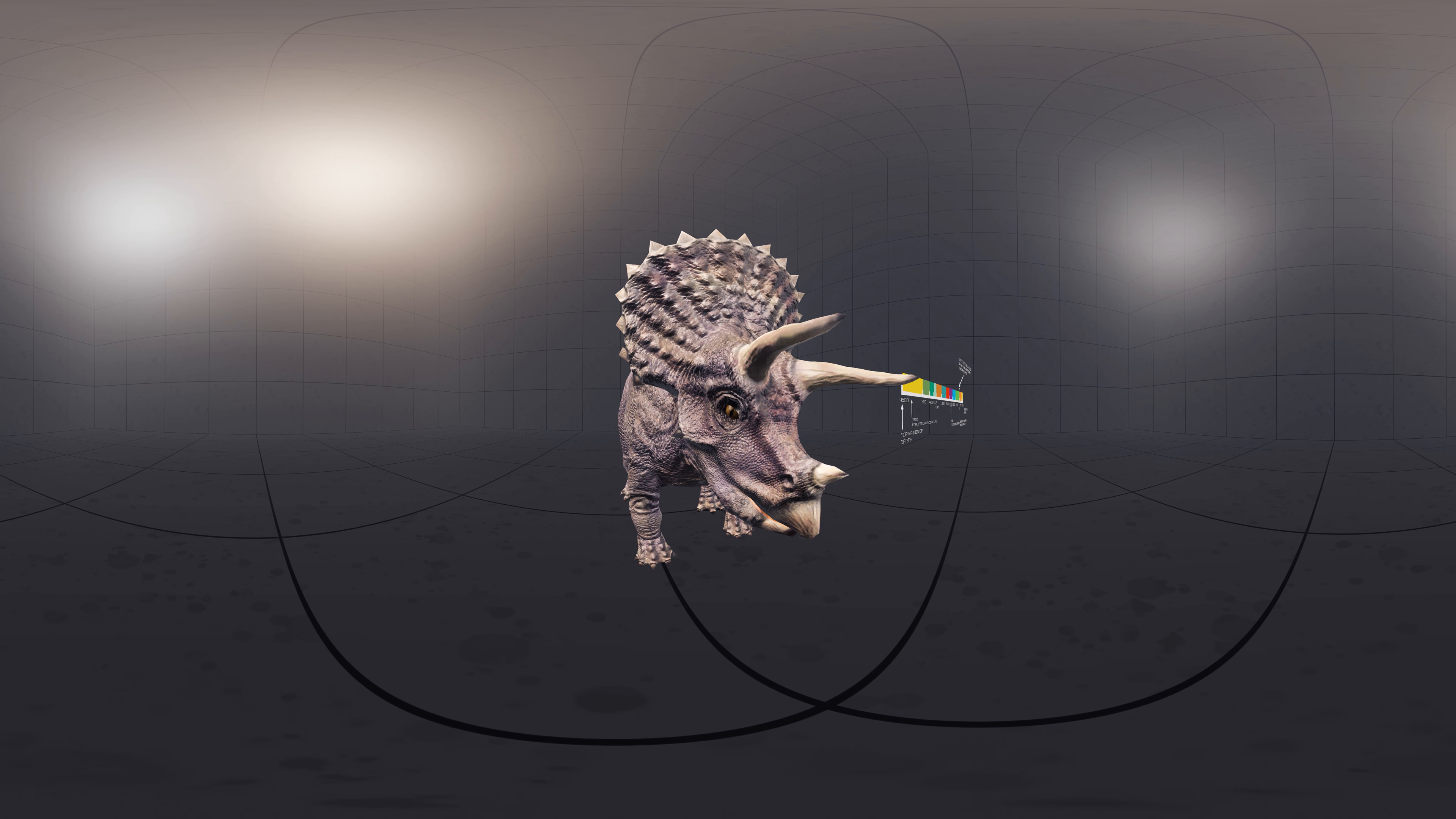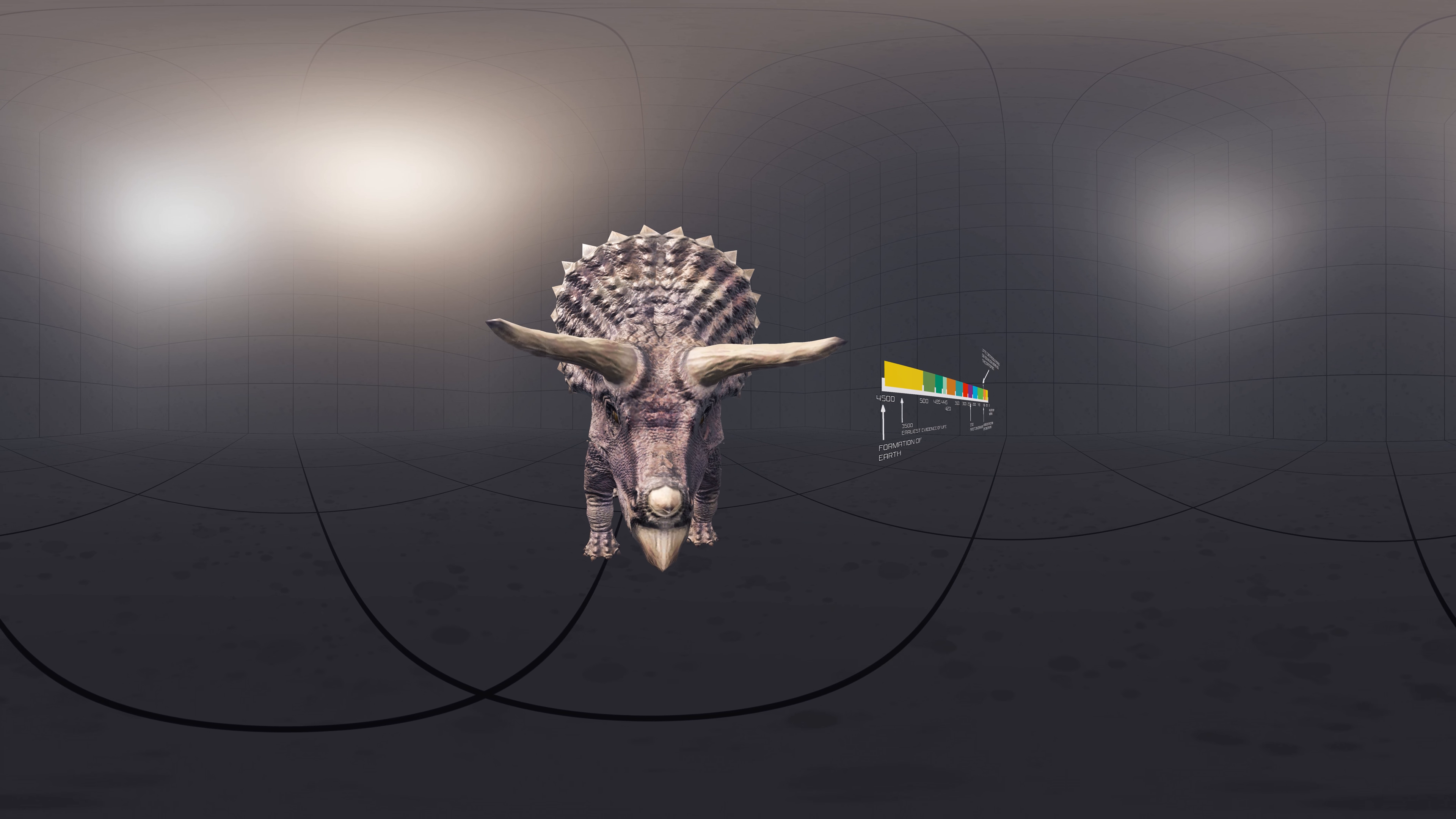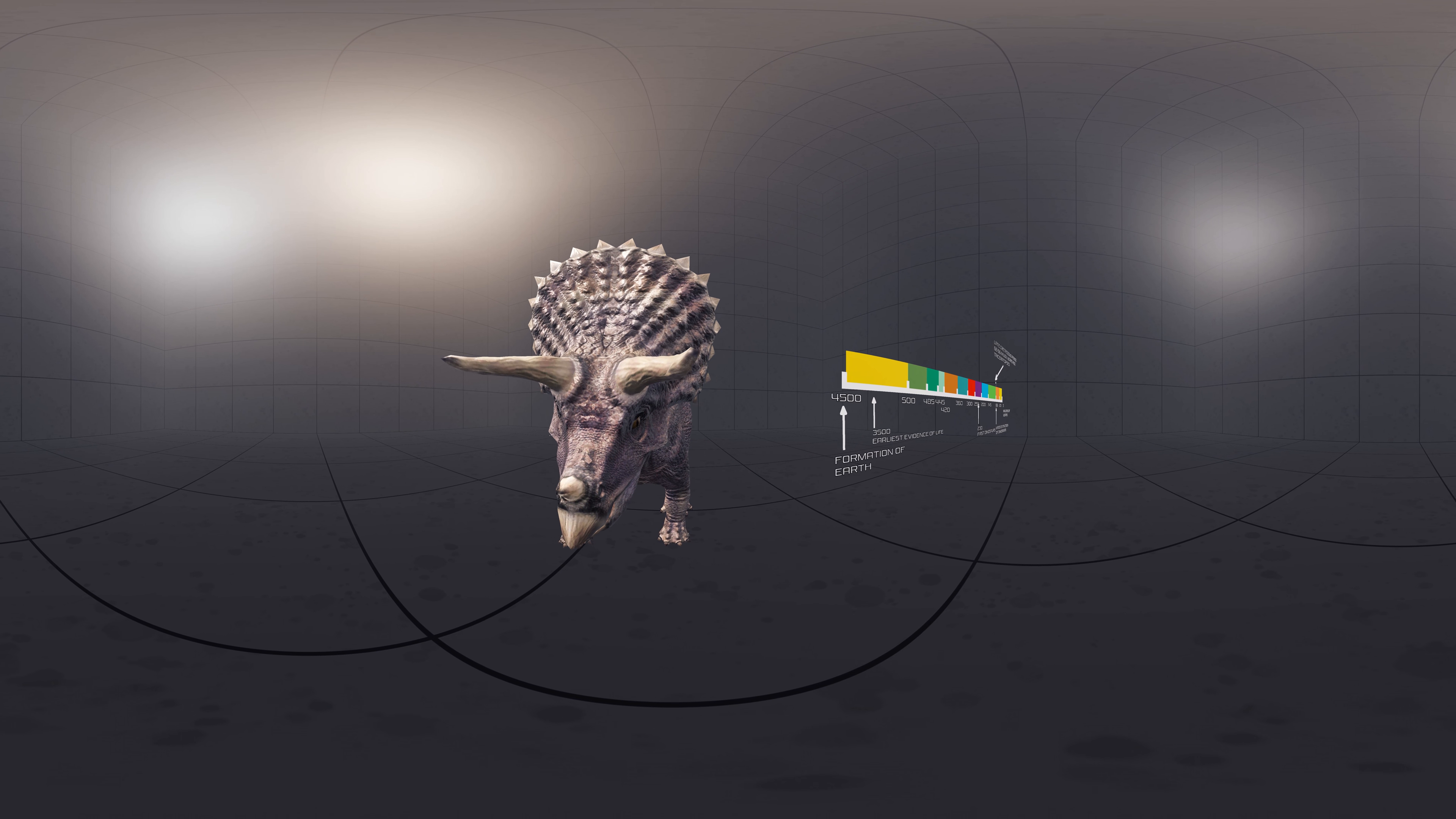It is one of the last known non-avian dinosaur genera and became extinct in the Cretaceous Paleogene extinction event 66 million years ago.